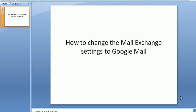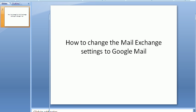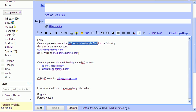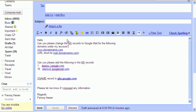Hey guys, today we're going to be discussing how to change the mail exchange settings to Google Mail. Let's begin with that. The first thing you need to do is send an email to your hosting provider. This is a small quick format that I've typed in.